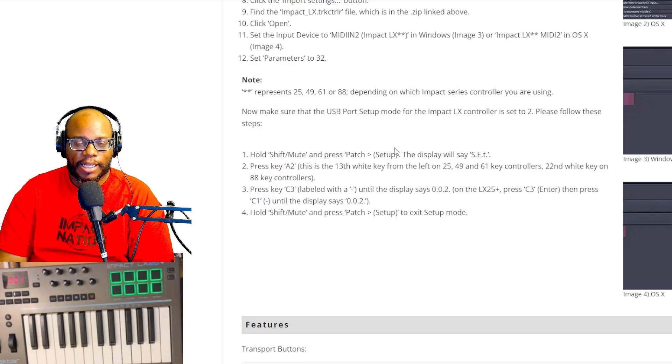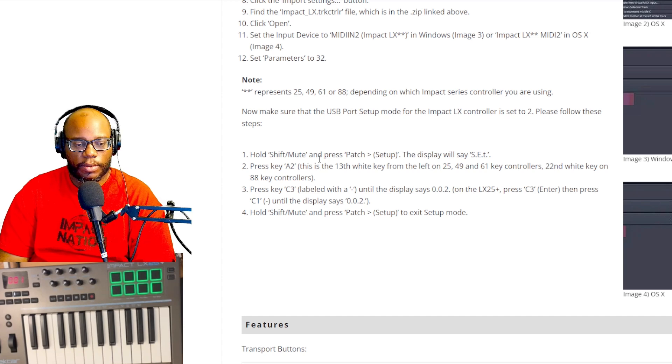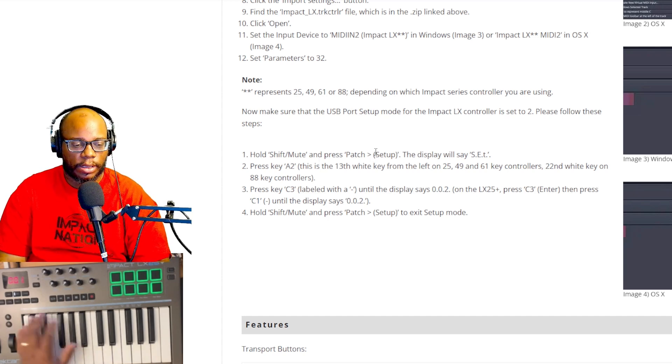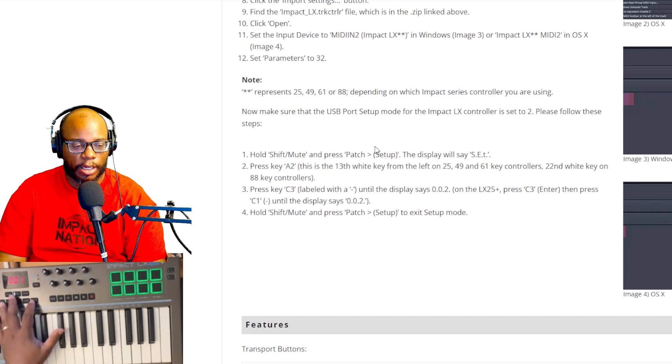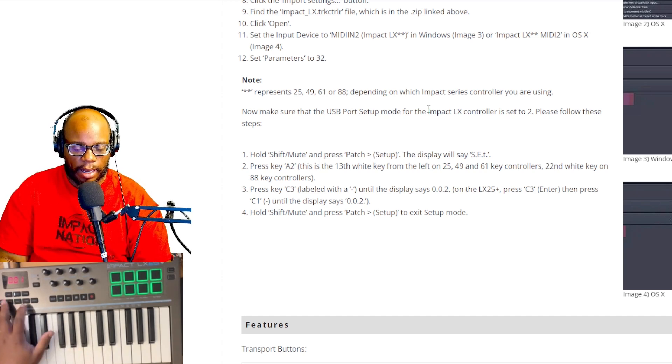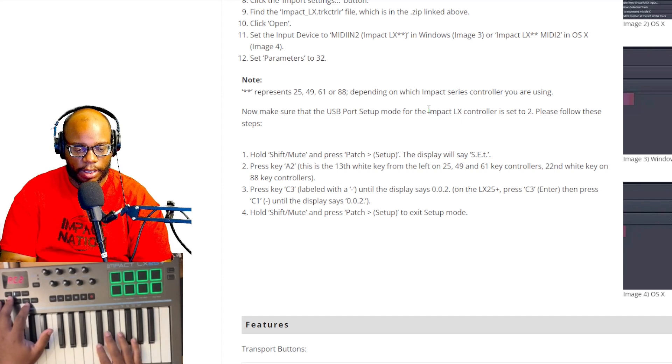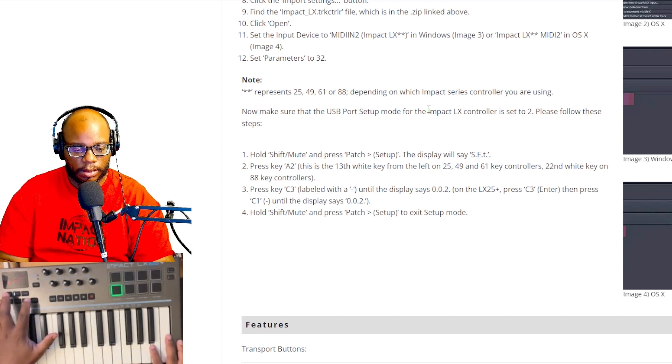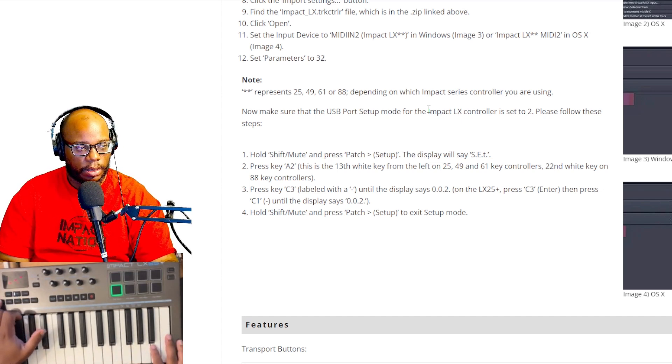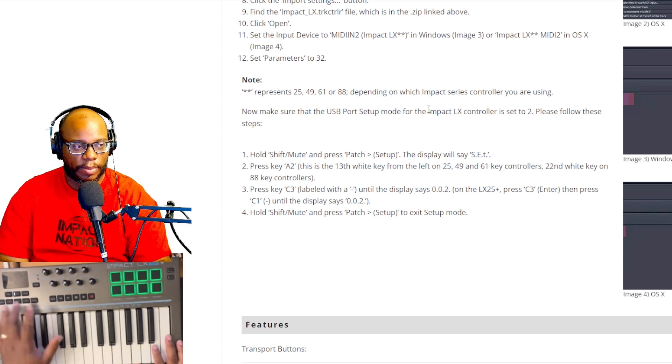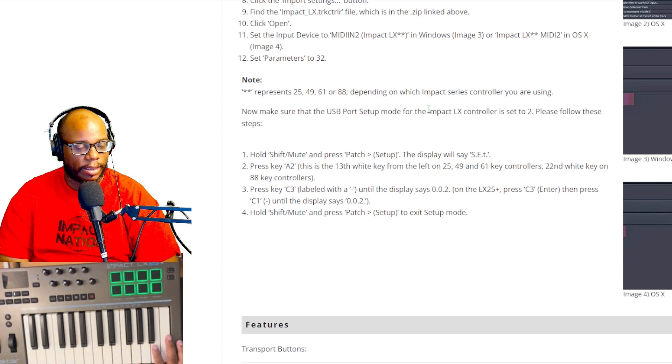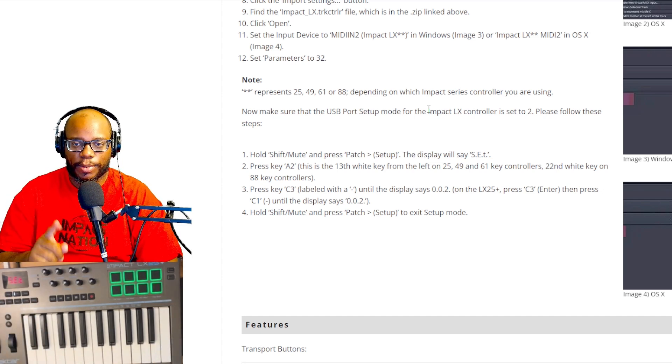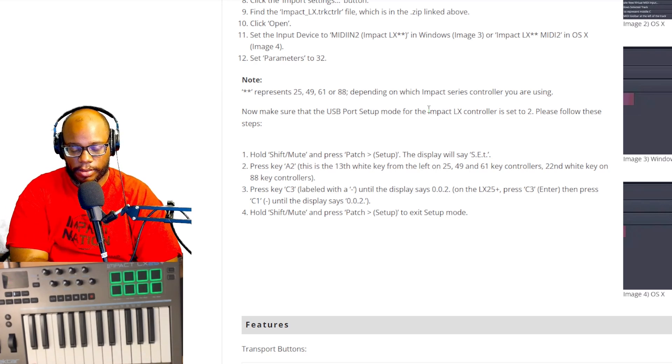So to do the next part, it says hold shift mute and press the patch, which is the setup button. I was doing some setup earlier trying to figure it out. So I'm going to press shift. You should see the little three dash lines and then press setup and it should be set on set. Once it's on set, then it says press A2, which is right here.